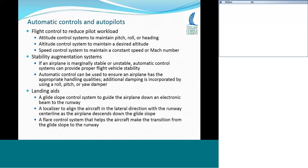Looking at manned aircraft — why do they have autopilots? One reason is to reduce pilot workload. If you're flying a transatlantic flight it could be eight or nine hours, or if going to Australia or Tokyo it could be 12 to 16 hours. Sitting there holding the stick or yoke for that long would get old. So attitude control systems maintain pitch, roll, and heading. Altitude control systems maintain a desired altitude, because as a plane burns fuel without changing power it will gradually climb. You can also have a speed control system to maintain constant speed or Mach number.